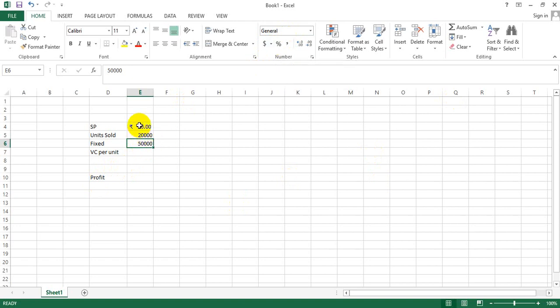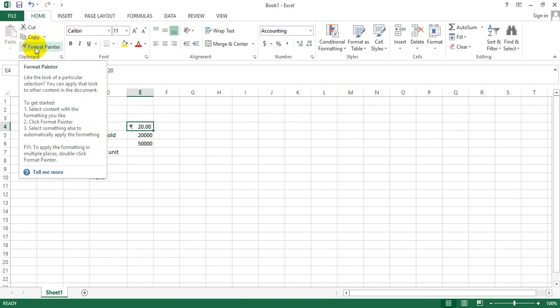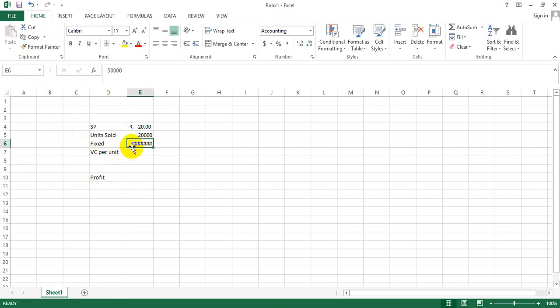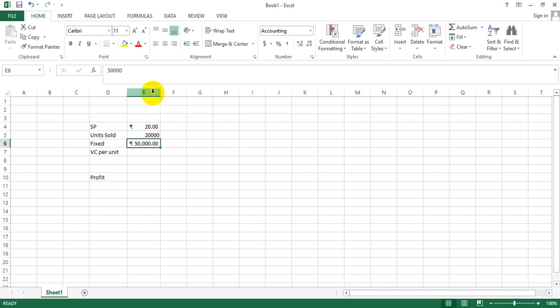Alternatively, I could select this and go to Format Painter, which would pick up the format of the selected cell and paste it. When I see hash marks, that means the content of the cell is large compared to the cell width, so I can simply double-click next to the cell and I'll get my information reflected in the right manner.